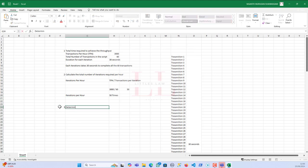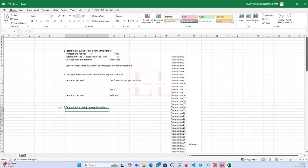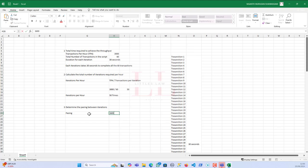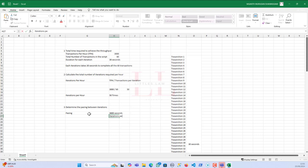I'm going to determine the pacing between iterations. Remember: pacing comes between iterations, while think time comes between transactions. Now, for the pacing calculation: we have 3600 seconds in one hour (TPH duration), and we need to iterate 50 times per hour.